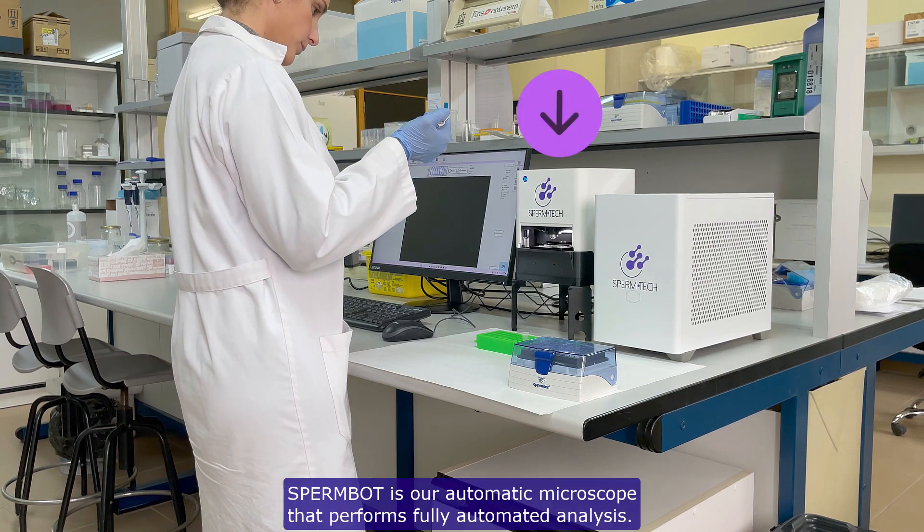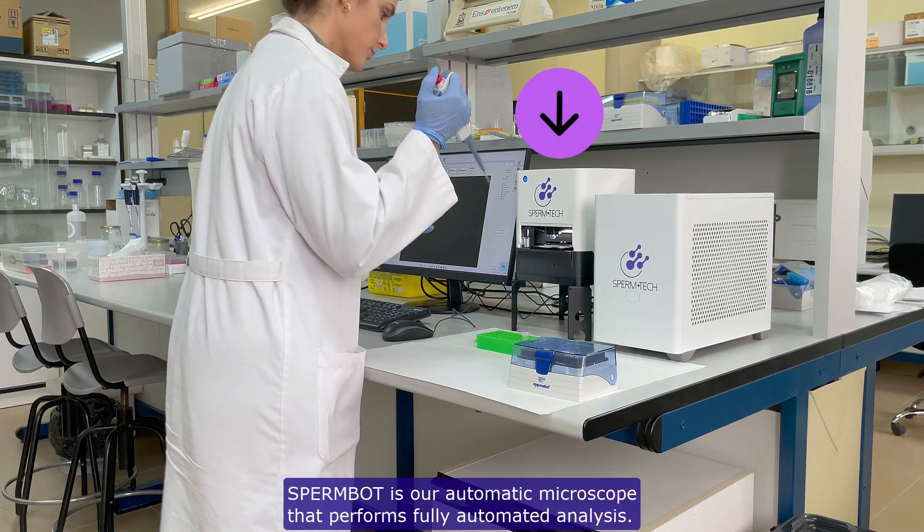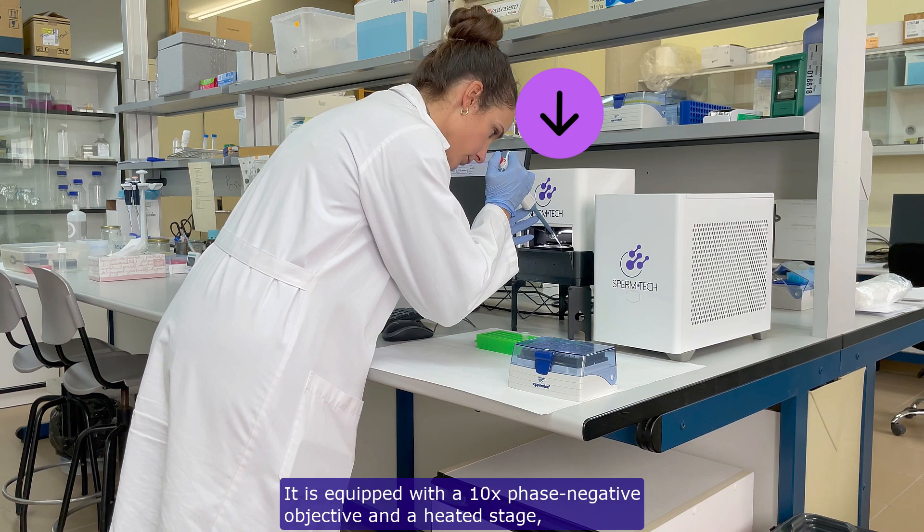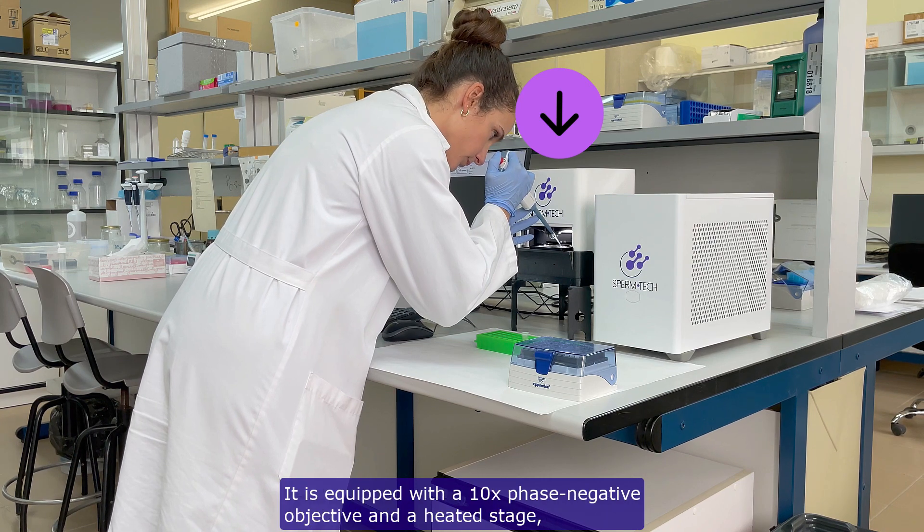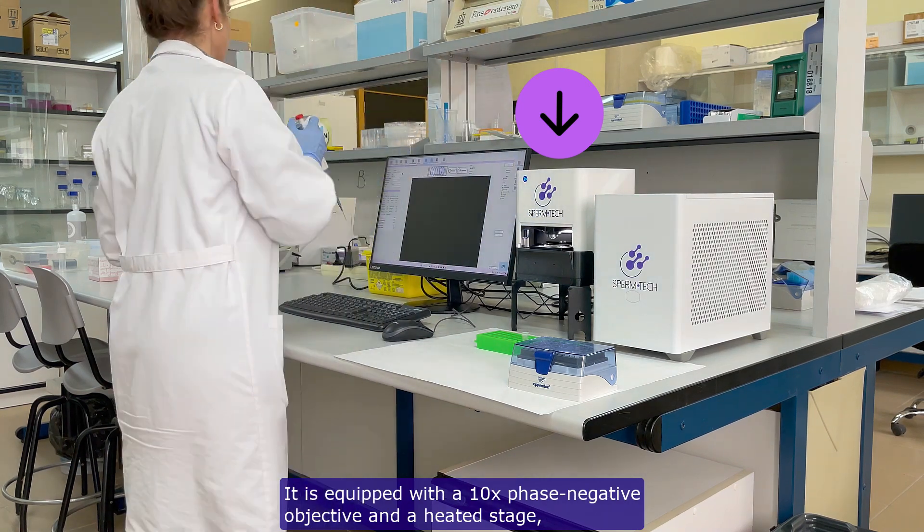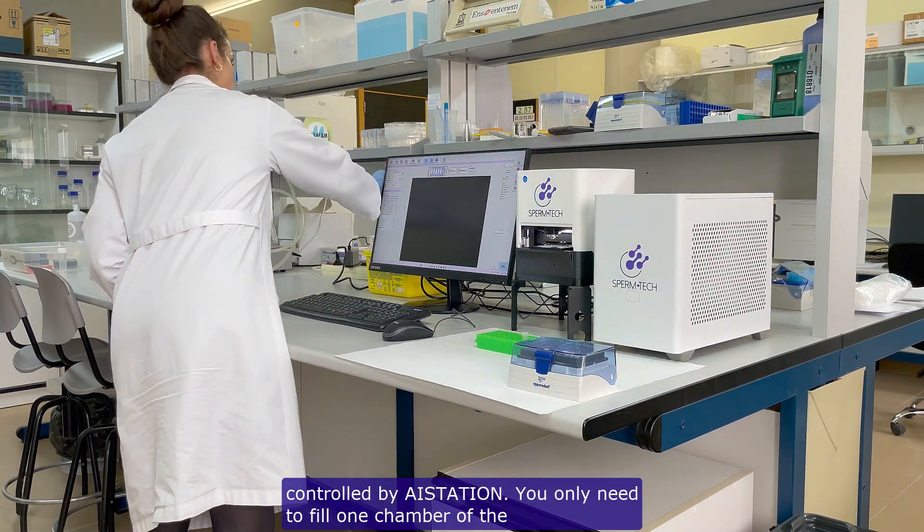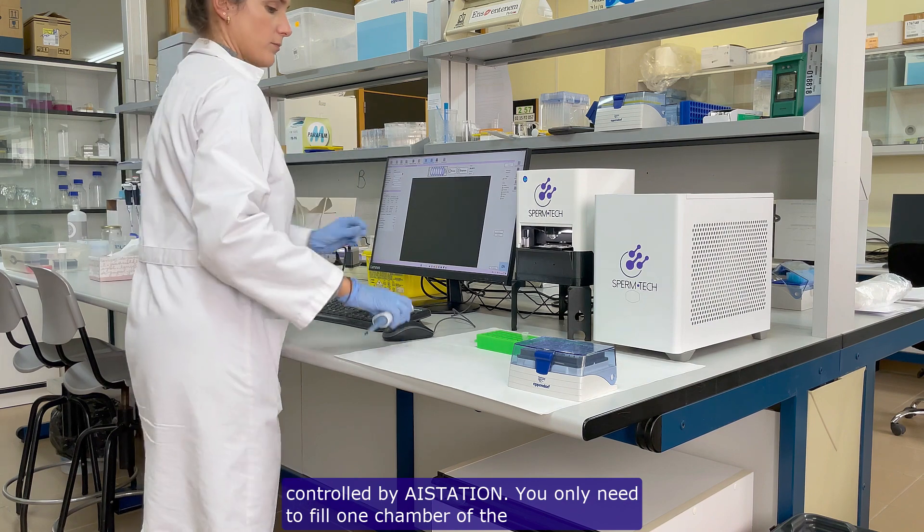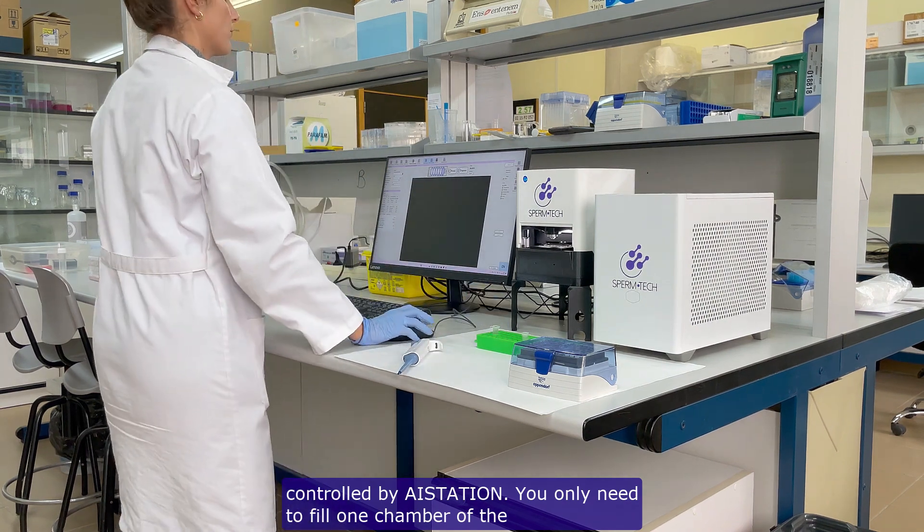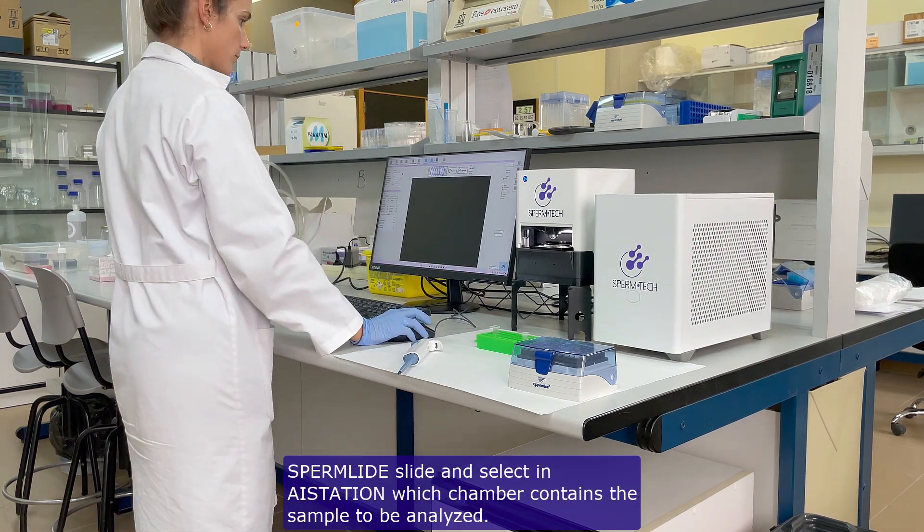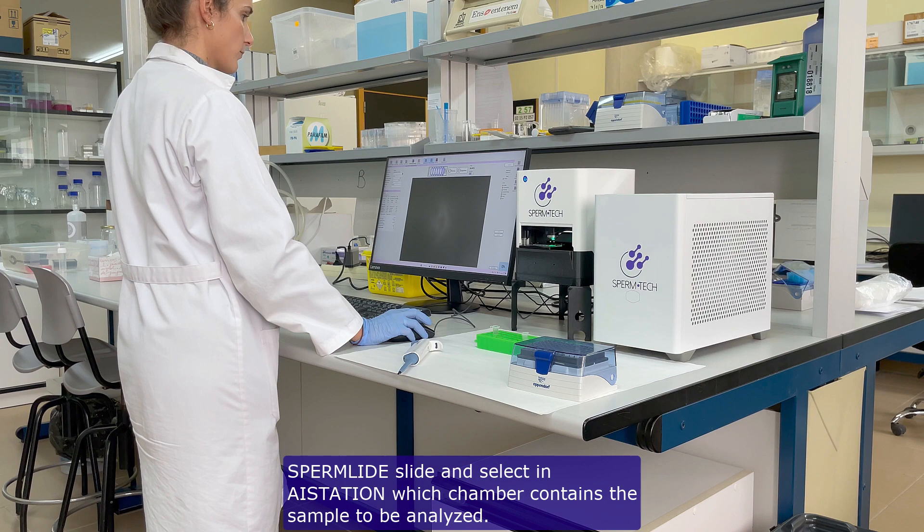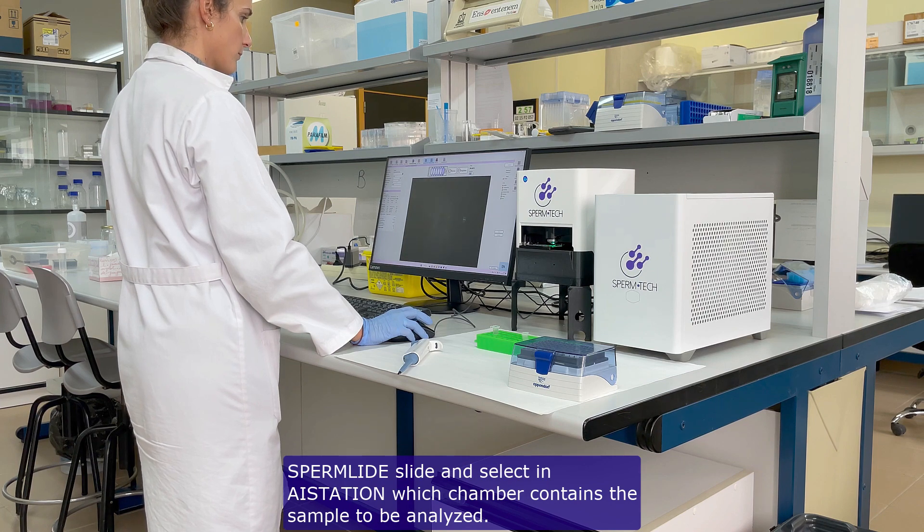Spermbot is our automatic microscope that performs fully automated analysis. It is equipped with a 10x phase negative objective and a heated stage, controlled by AStation. You only need to fill one chamber of the SpermLide slide and select in AStation which chamber contains the sample to be analyzed.